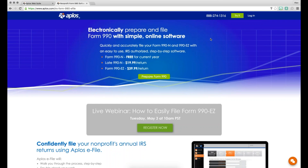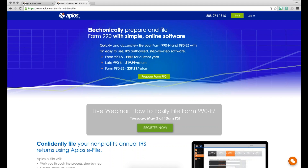Welcome to today's webinar. My name is Alex. We do these webinars on a weekly basis, covering different aspects of our software. Today we're looking at something specific for nonprofits: how to file a 990 EZ using Aplos software. For those who've been around a while, we offer multiple software products — an e-file product, a donations management product, and a fund accounting product, which is our flagship.